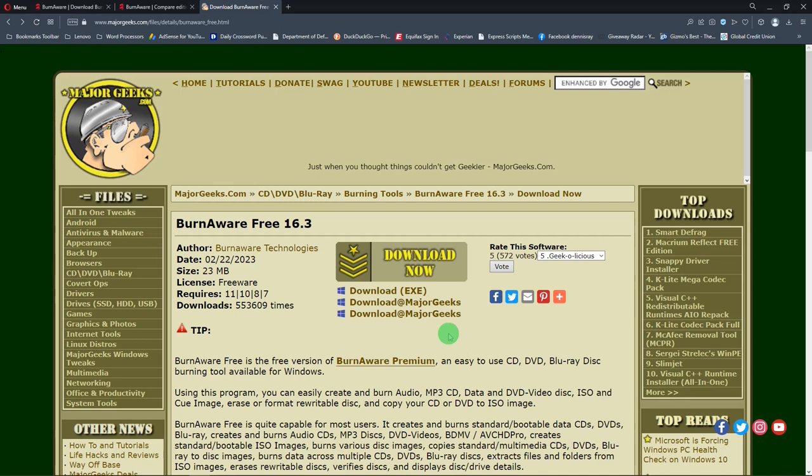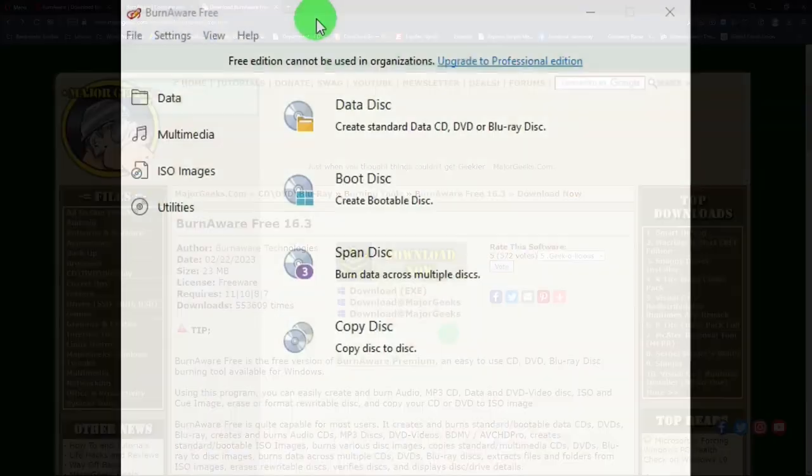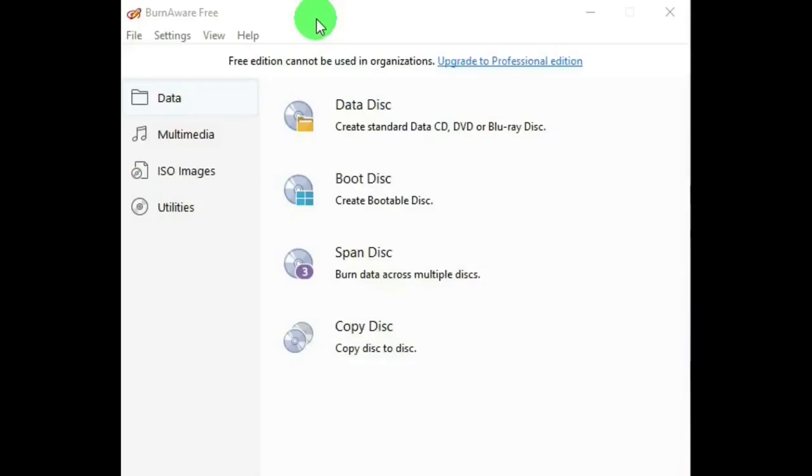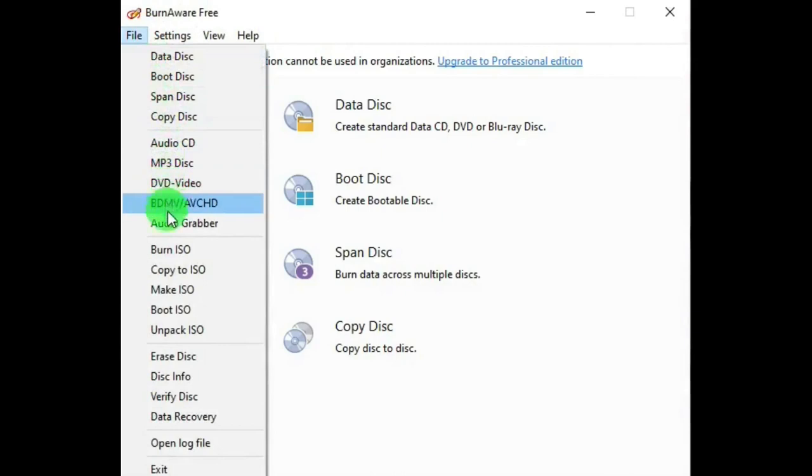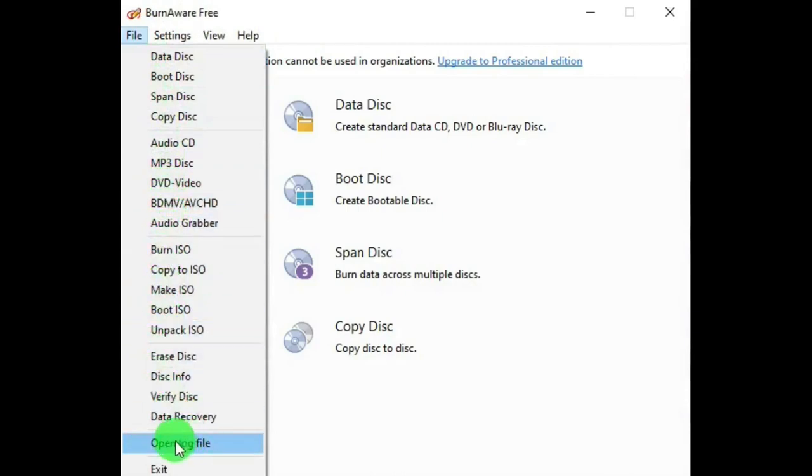Oh, and also, I'll put links for these sites in the description below. So, this is the main window of BurnAware Free. And on the top, under File, we have these selections, which are the same as the main window, except we have Open Log File and Exit.